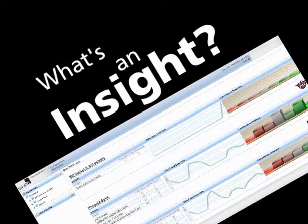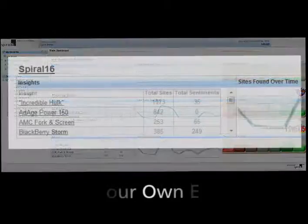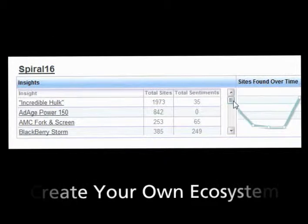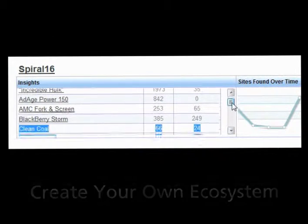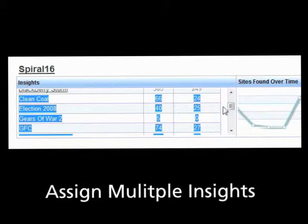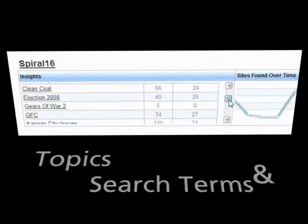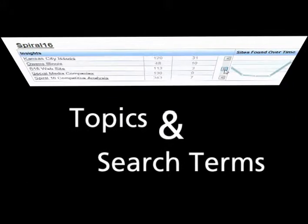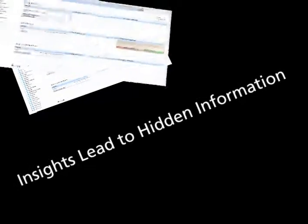What's an insight? An insight is the topic around which your ecosystem is built. Typically, each insight group contains multiple insights. These are topics and search terms chosen by our clients to gain understanding of their online presence.